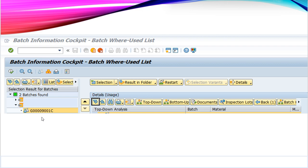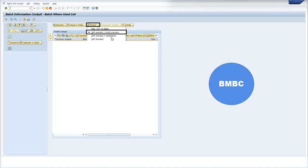If you have to go back to the initial screen, you have to select the restart button and select SAP example one stock overview.